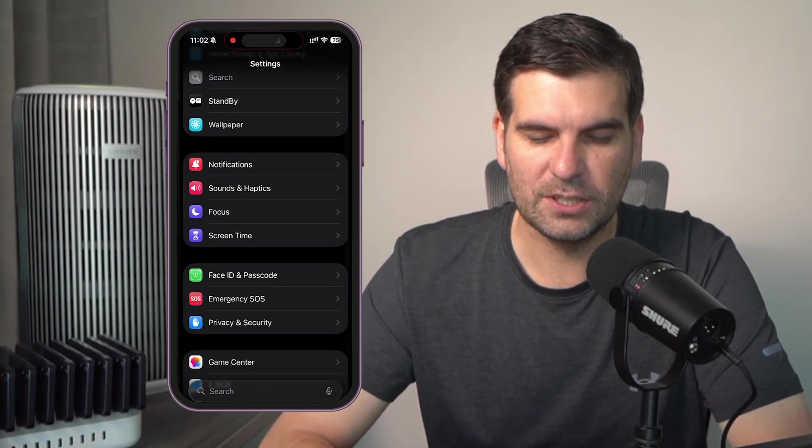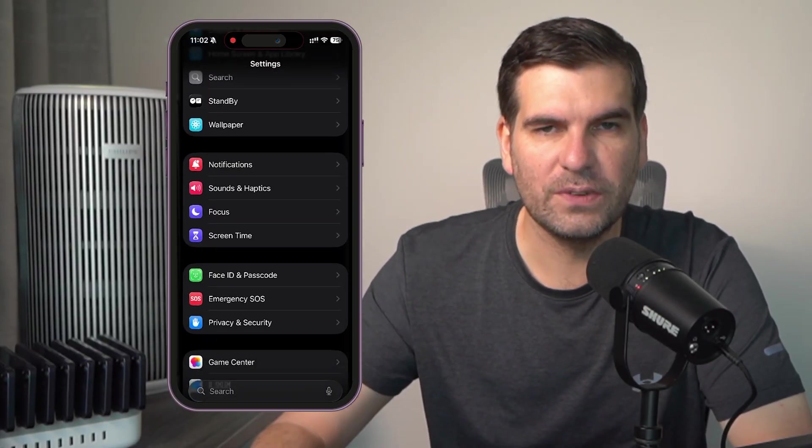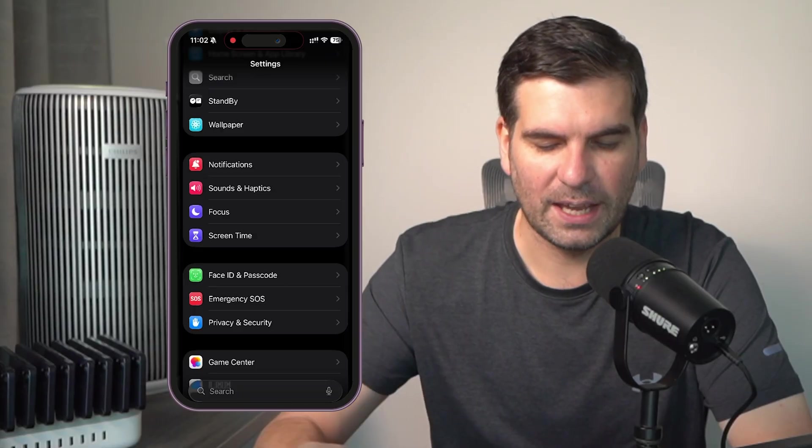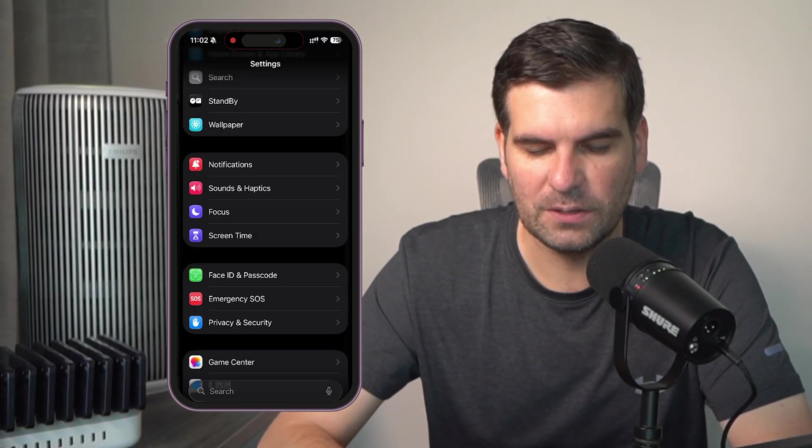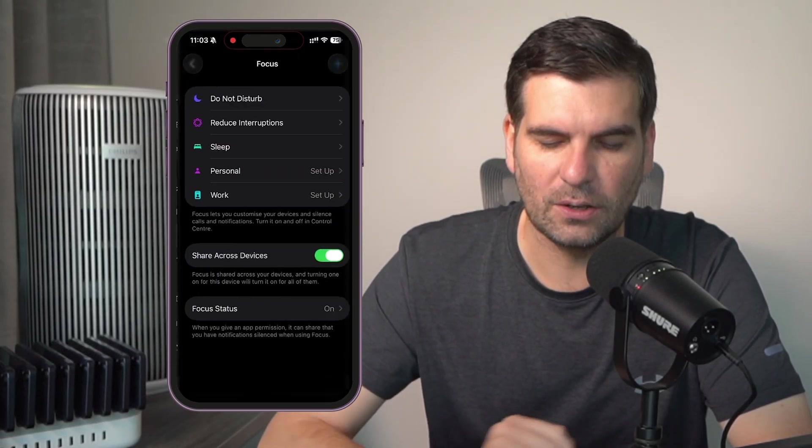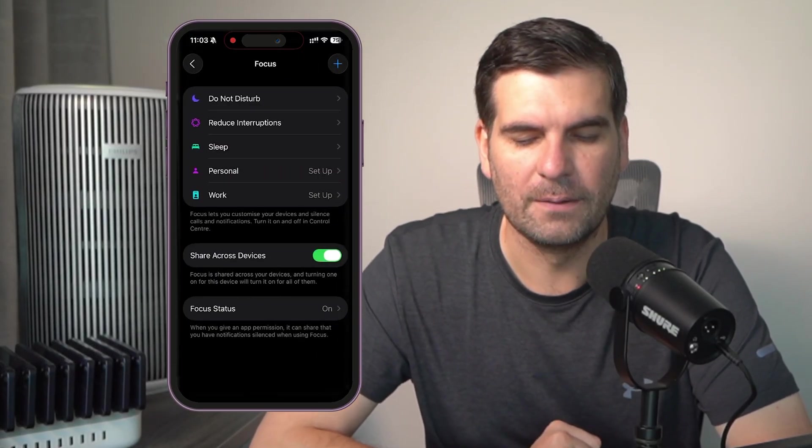This one just here where it has notifications, sound and haptics, focus and screen time. We're going to find the focus area and we're going to click on that one there.